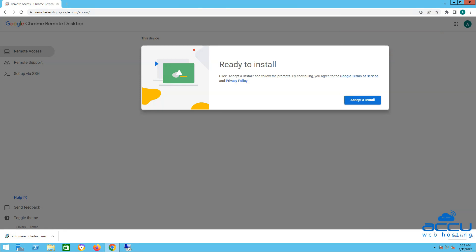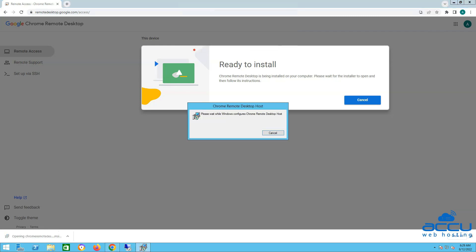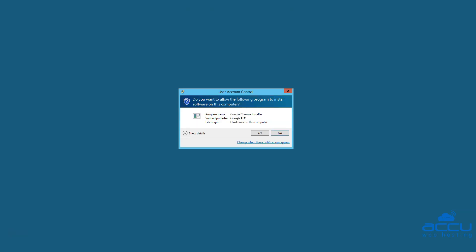Once the Chrome Remote Desktop host is installed, you will see the pop-up window with the Ready to Install message. Click on the Accept and Install button under the Ready to Install window. By clicking the Yes button, allow the Chrome Remote Desktop host to open the Chrome Remote Desktop host .msi file. Allow the Google Chrome installer by clicking the Yes button.